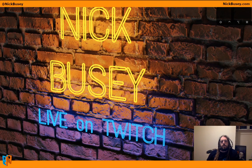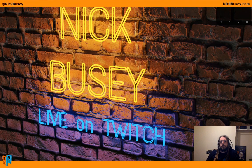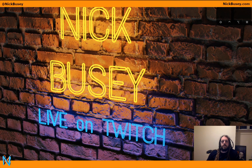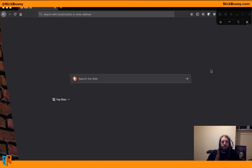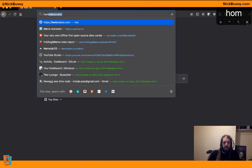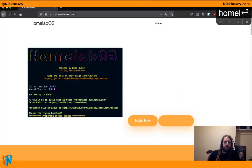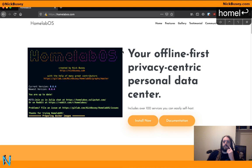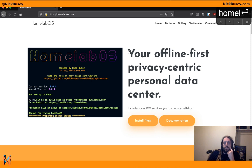Hey everybody, Nick Busey here, and today I'm going to show you how to install version 0.7 of HomelabOS. If you're not aware, HomelabOS is a set of scripts that helps you install and self-host over 100 services on your own server.